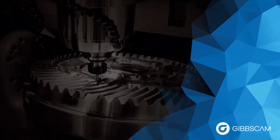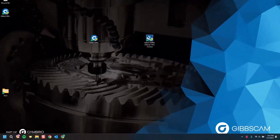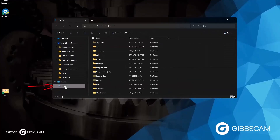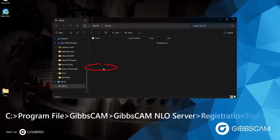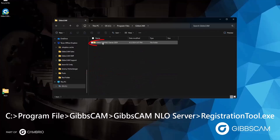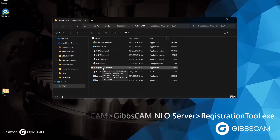The next step would be to register the server. To do that, we need to navigate to the location where we saved our install files. I chose the default, which was the C drive, Program Files, GibbsCAM, GibbsCAM NLO Server 2024, and registration tool dot exe. This is the file we are looking for.